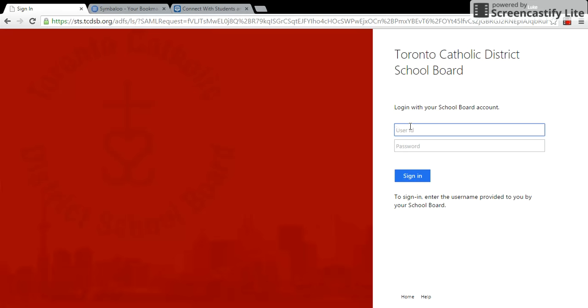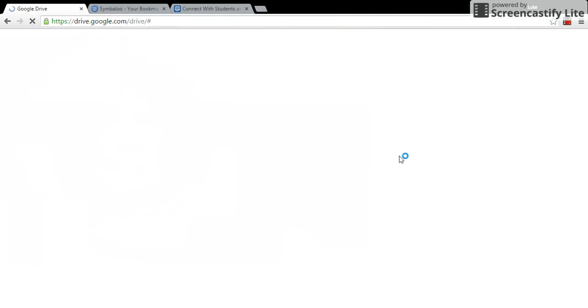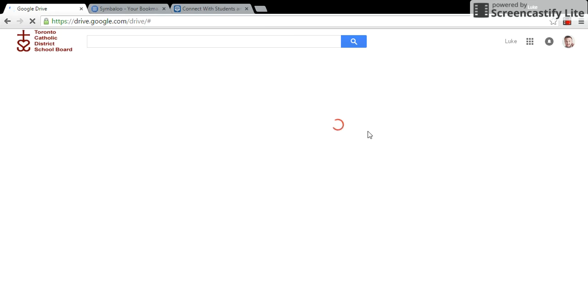So I'm going to sign in with my username and my password and press sign in and sure enough here we go. Here I am.